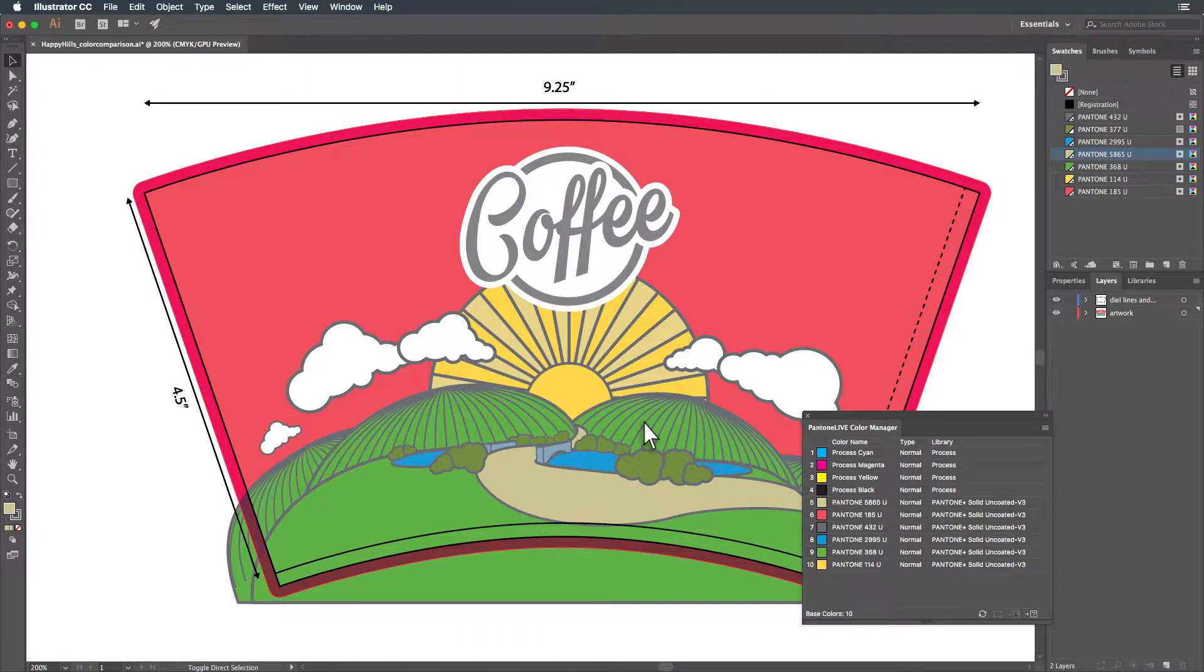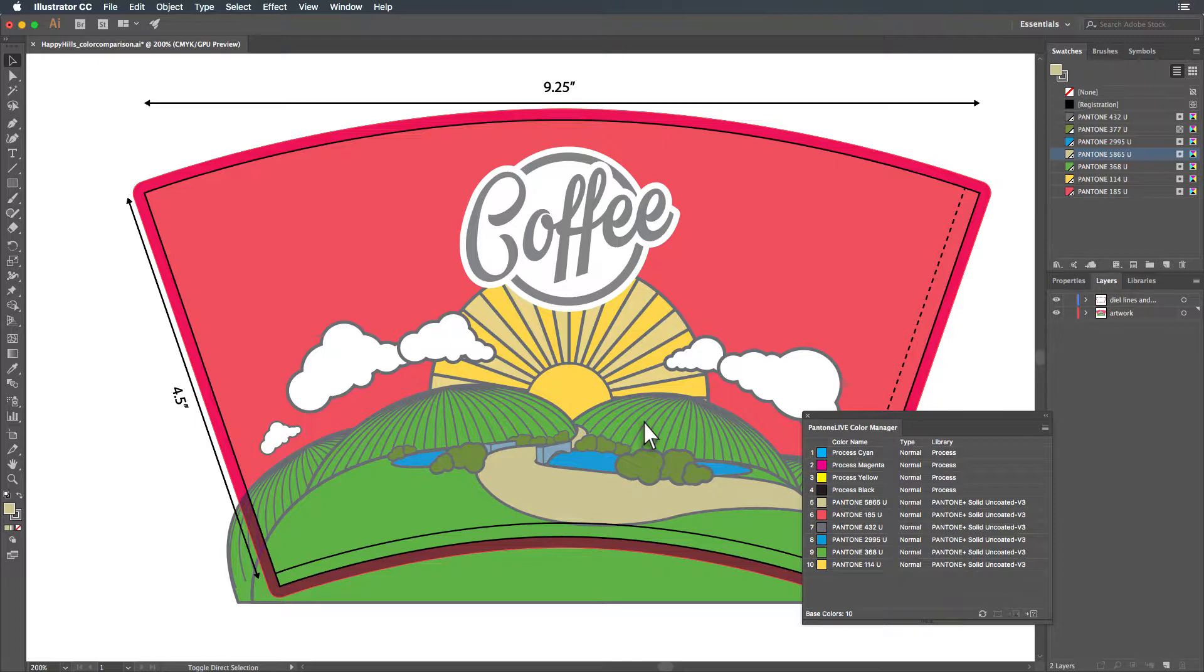This allows you to see whether your colors have been mapped to Pantone Live and which libraries they originated from. You'll see that all of the spot colors in this file are currently mapped to the Pantone Plus Solid Uncoated V3 library.